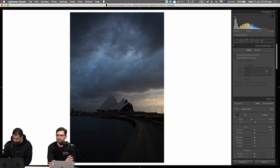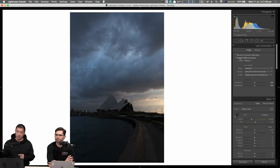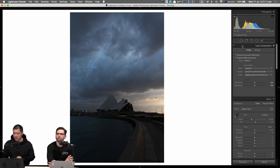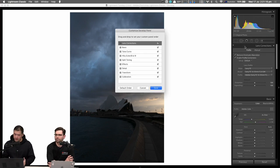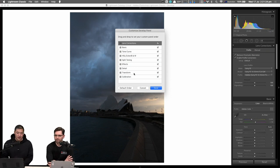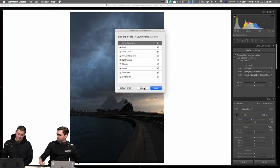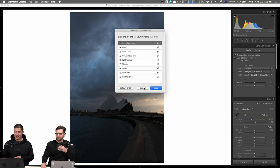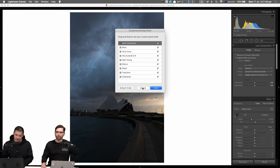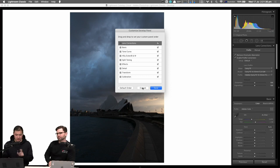First thing we're going to do is lens corrections. For those more experienced with Lightroom, you'll notice I've put the lens corrections panel first. You can right-click on the heading for any panel, go to Customize Develop Panel, and change the order of panels depending on what you use. It's a permanent change — next time you open Lightroom it's still there. You can even turn them off if you absolutely never use them.